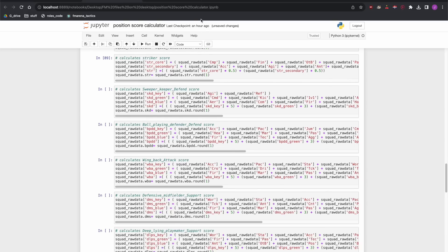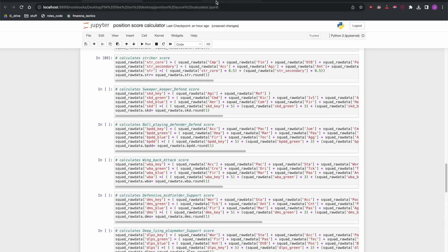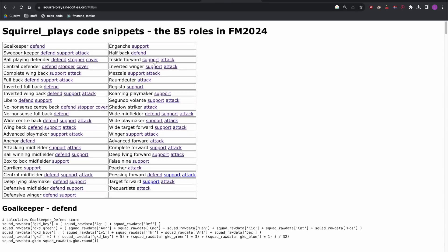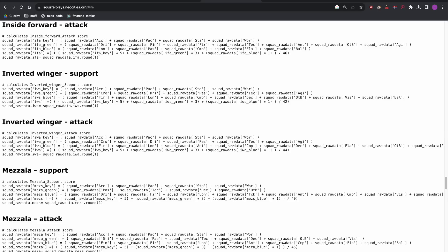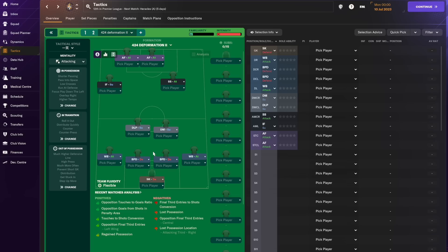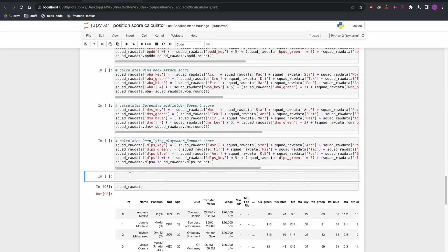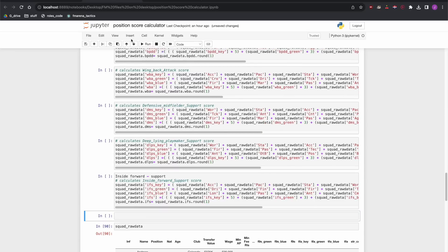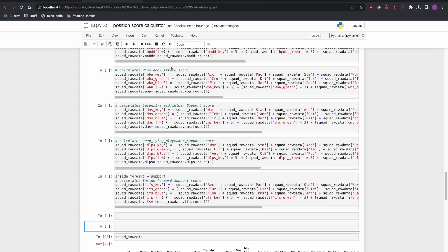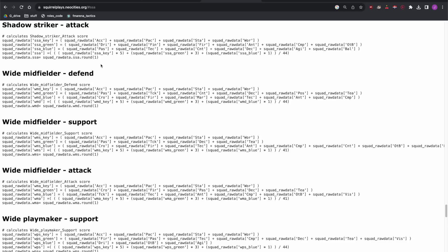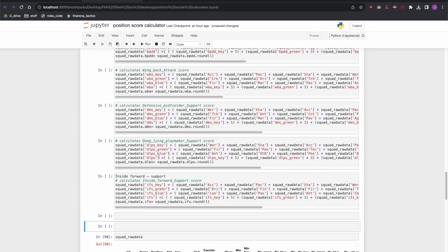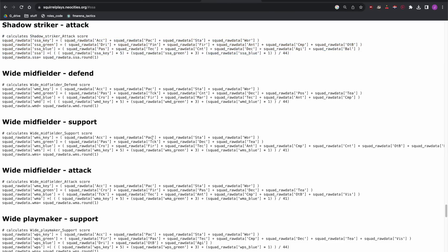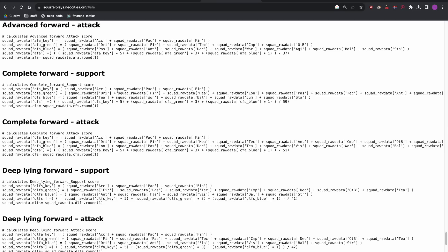And we need a couple more. I think we need an inside forward on support. There's an inside forward on support and that's what we need to go there. And we've got two more. So insert two more cells. Next one is shadow striker on attack. Shadow striker on attack is there. And then we've got one more we need which I think is advanced forward on attack, it is, and advanced forward on attack is here.